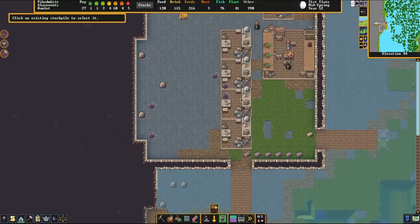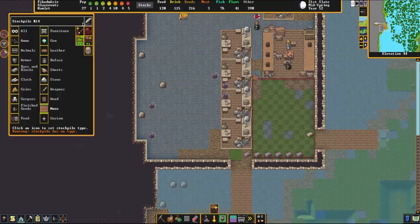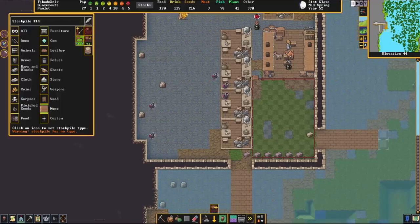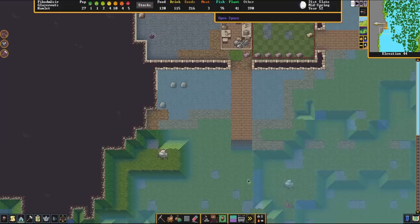The first thing we're going to need is a stockpile, so we're going to build that first. We're just going to use the stockpile button, click and drag, and make a block stockpile — just a generic bars and blocks stockpile. Very simple, nice and easy. It's going to be supplied from all of these lovely little mason shops here.